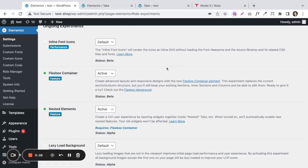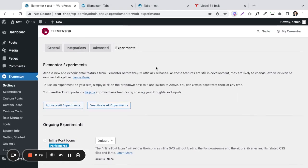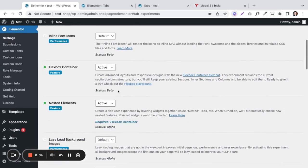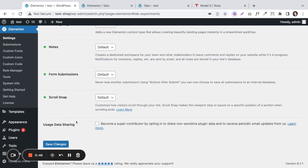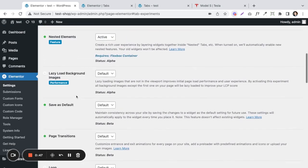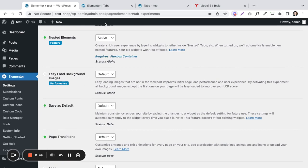Before you do anything to activate this feature, it's currently an Elementor experiment. So you need to go to Elementor > Settings > Experiments, and you need to have the Flexbox container experiment turned on as a requirement and the nested elements turned on as well. You want to activate both of those and hit save changes. Also make sure you're on the most recent version of Elementor.